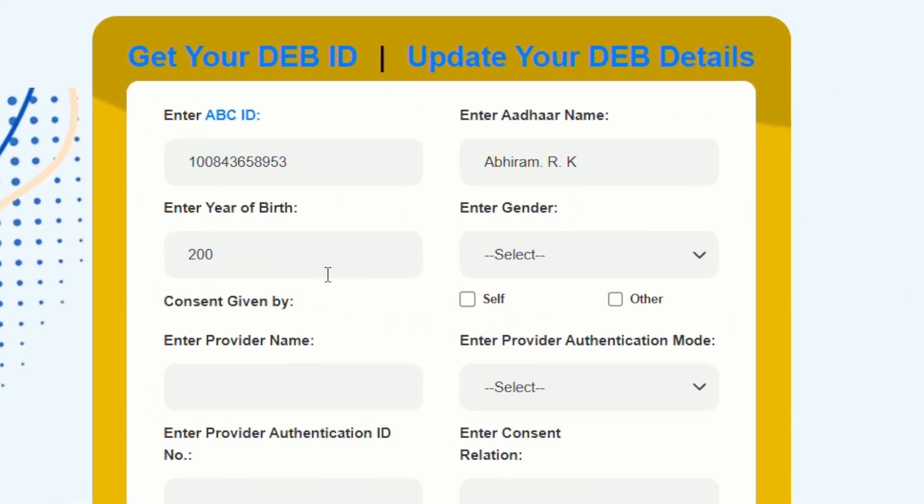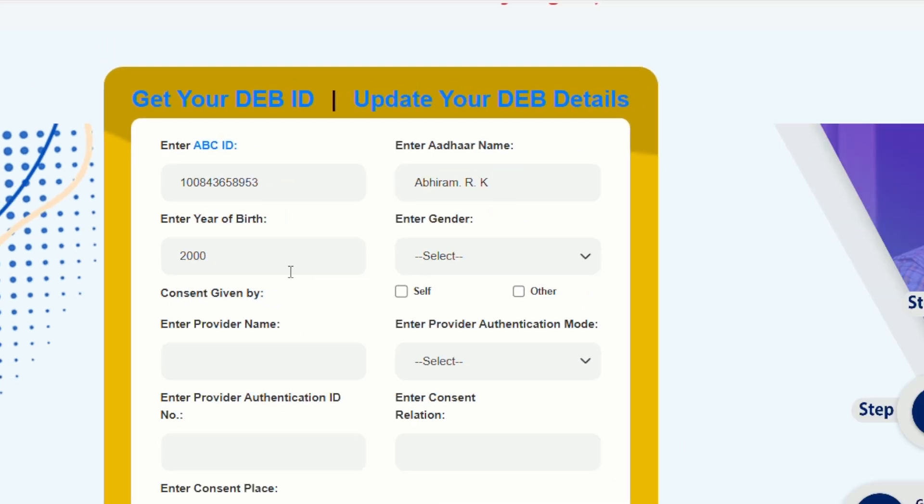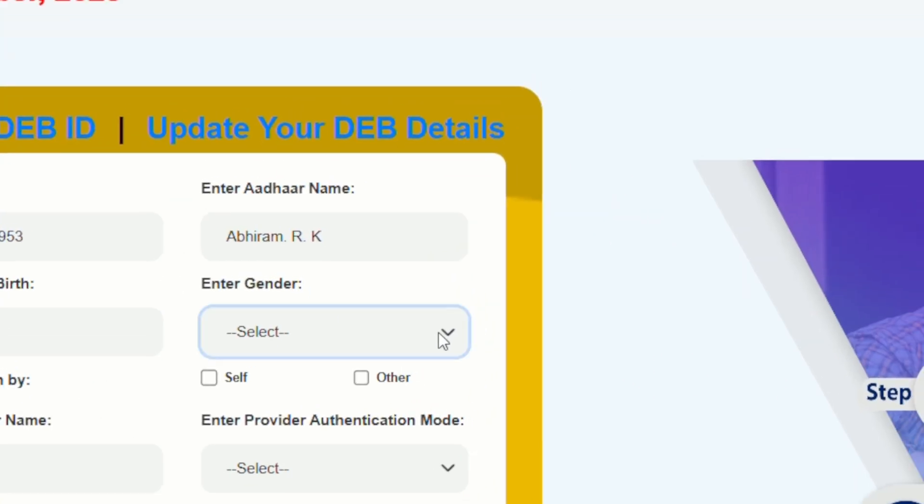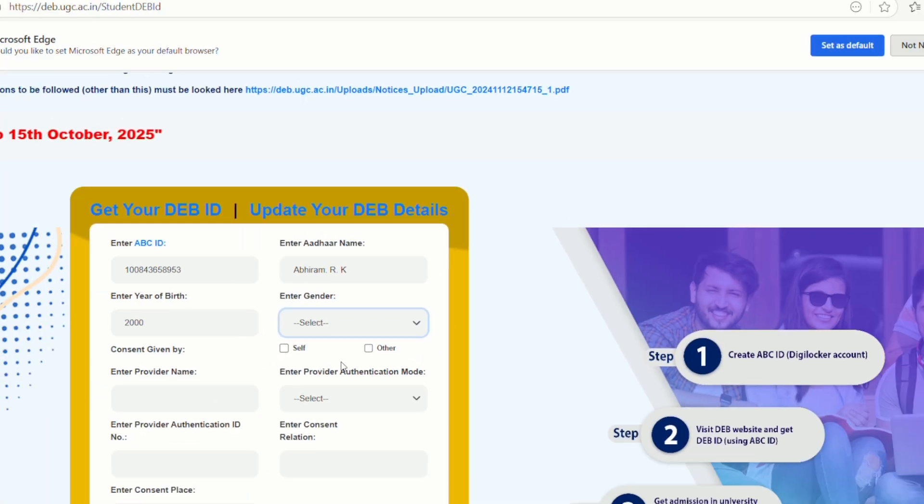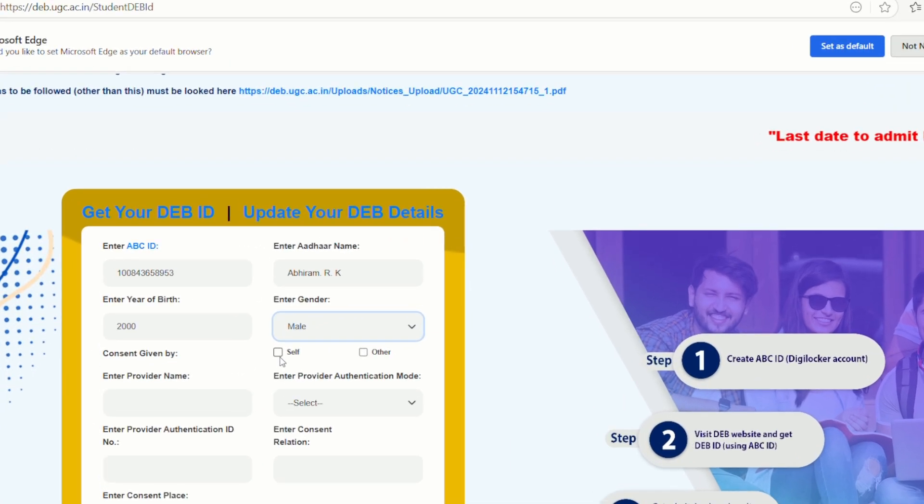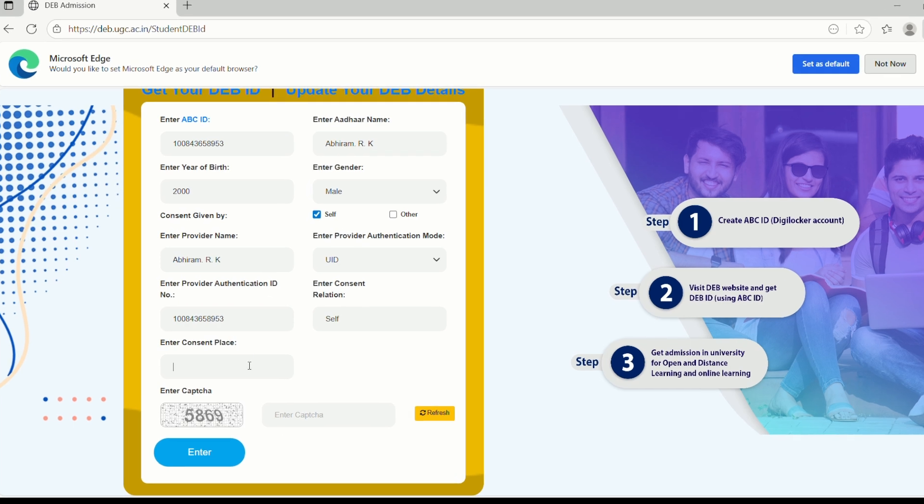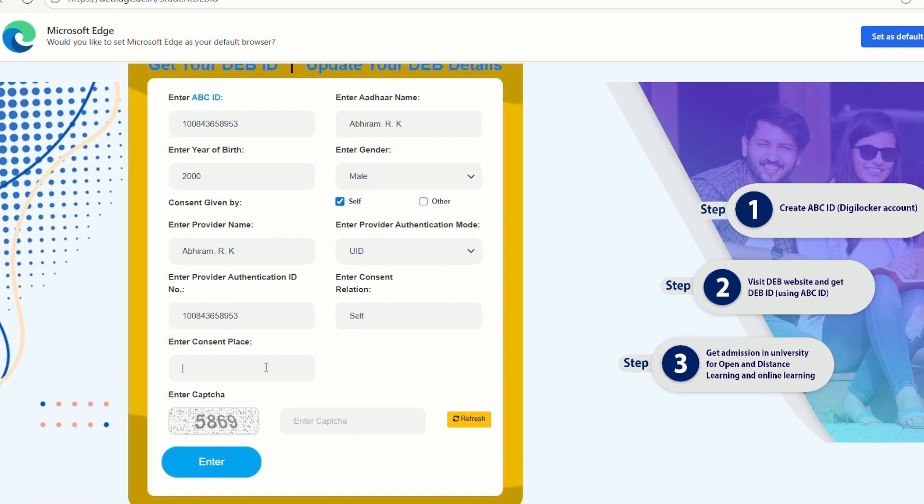Next, in the year tab, type in your year, then select your gender. After that, tick the box mark Self. This will automatically copy all the details you have entered above.